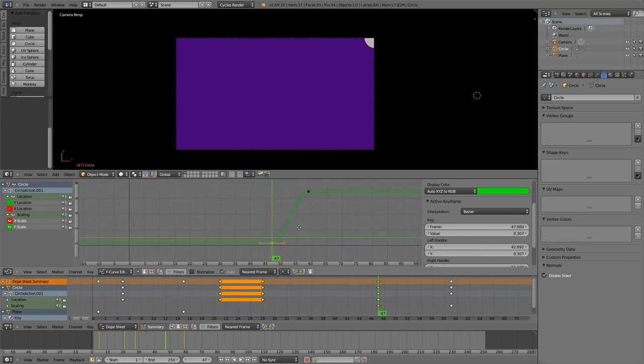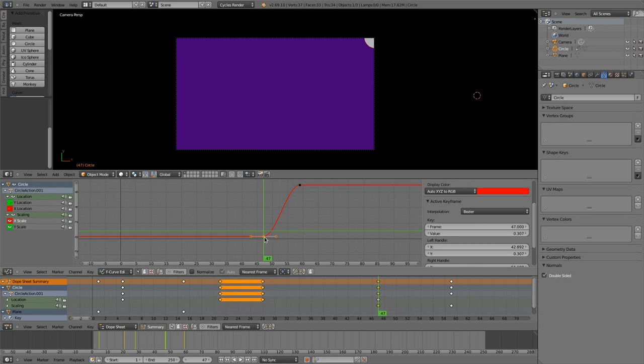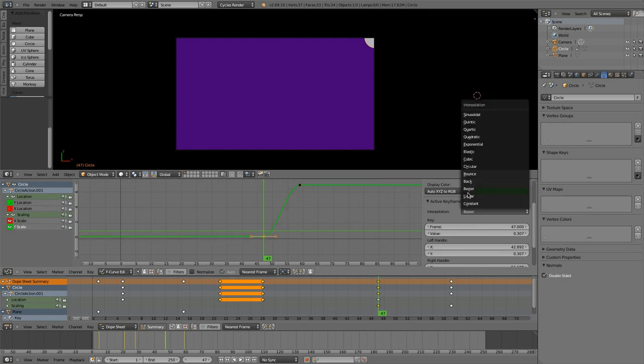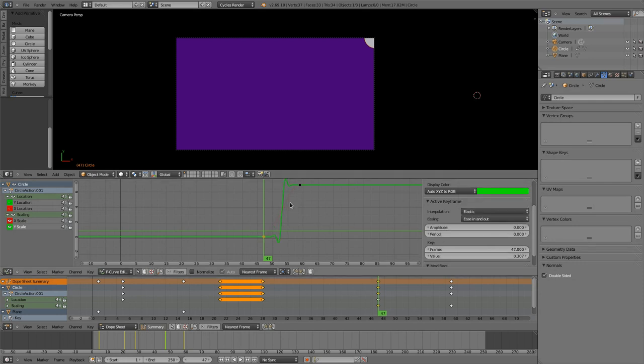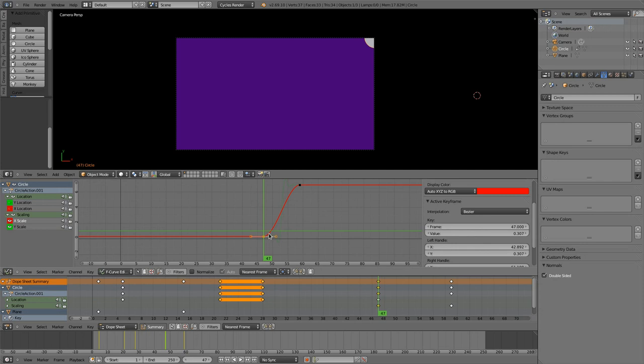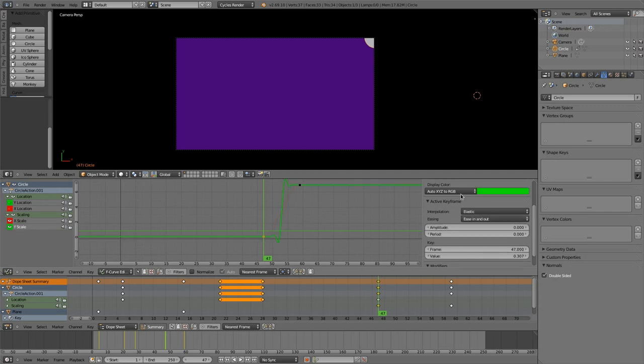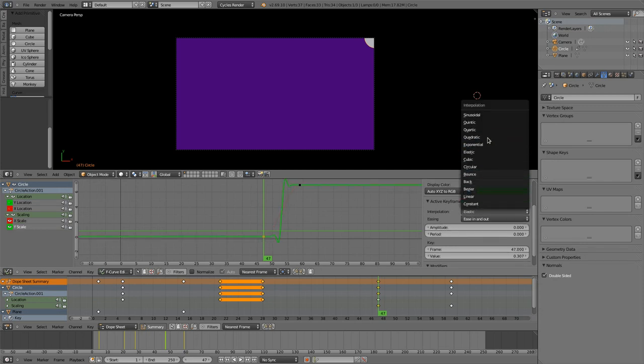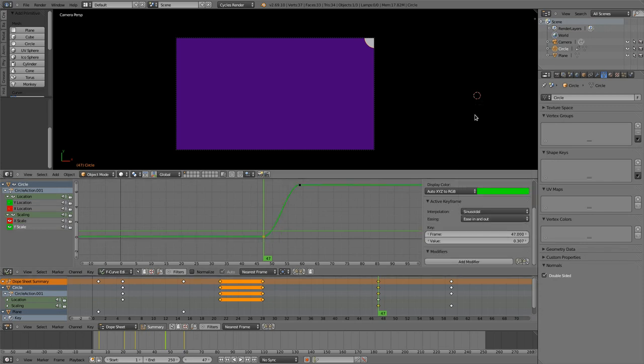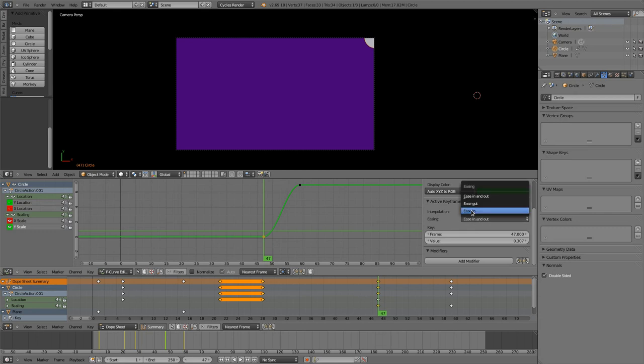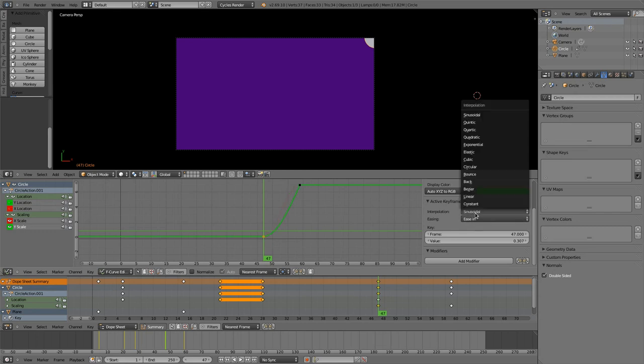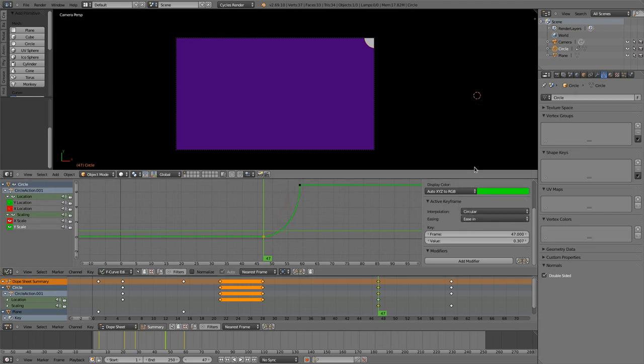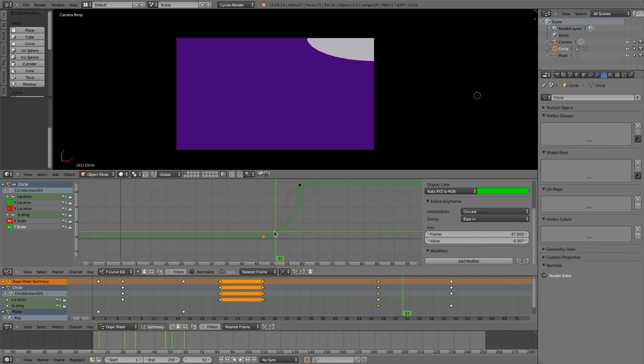And we like to improve those bits by selecting the first one as always and then do something like, no elastic I think is not appropriate here. Let's do something like circular.